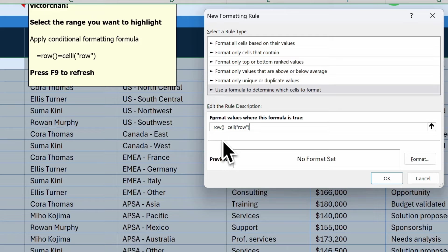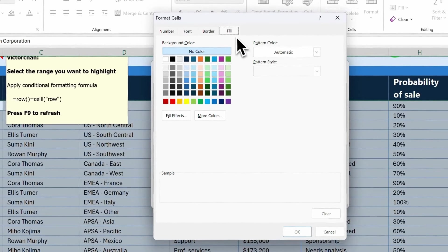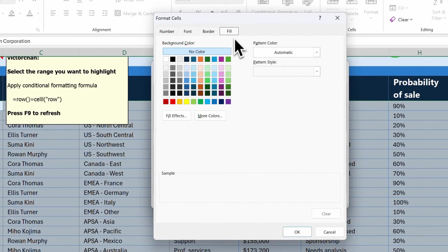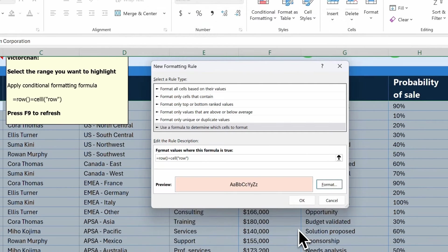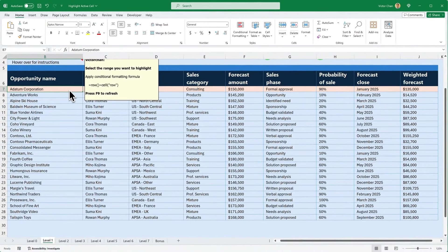So what this does is it checks if the row is the same as the active cell's row. And if it's true, we're going to change the format. I'm going to use the Fill option and choose this pink here. Click OK and click OK again. You'll see this row is highlighted. And if I want to highlight another row, I have to click on it and press F9 to recalculate.